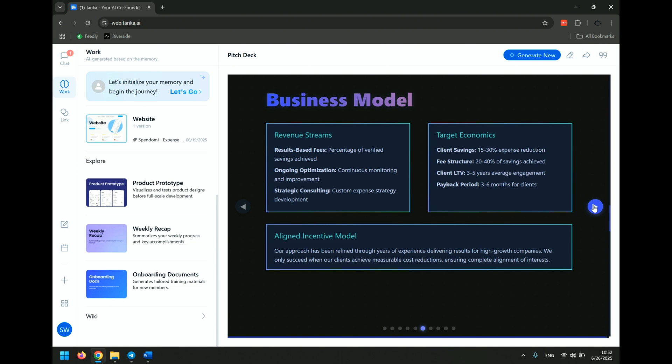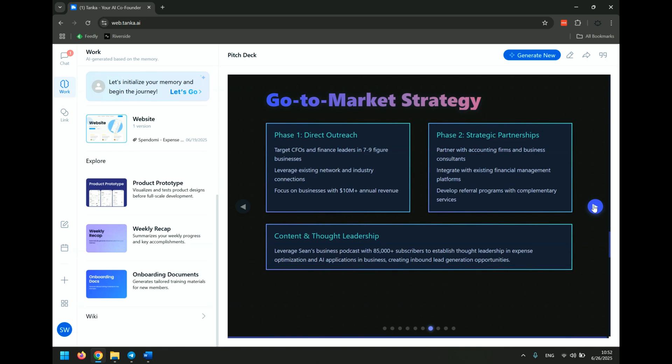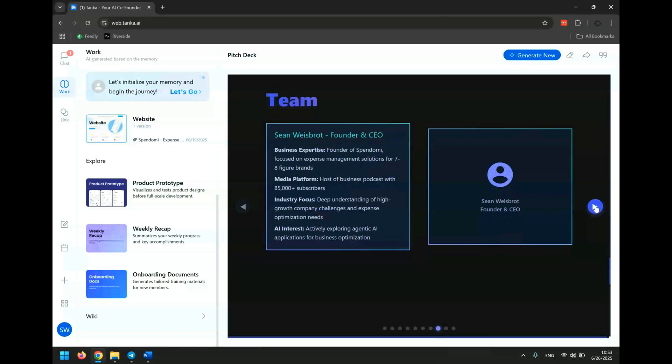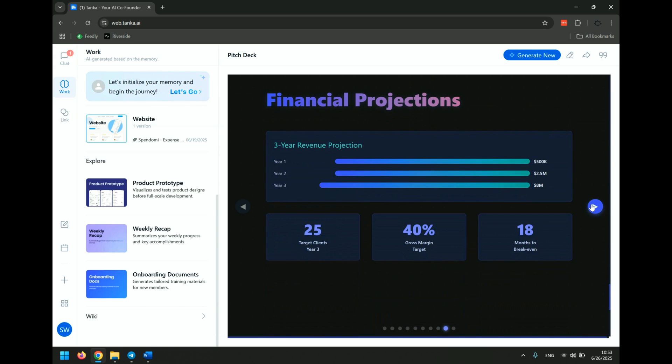It's even giving me a go-to-market strategy, which is great. Targeting CFOs, strategic partnerships, okay. And that's my team, right? So I'm the only person. It doesn't have a picture of me, so it couldn't pull it in. So that's fine. I'd have to update that.